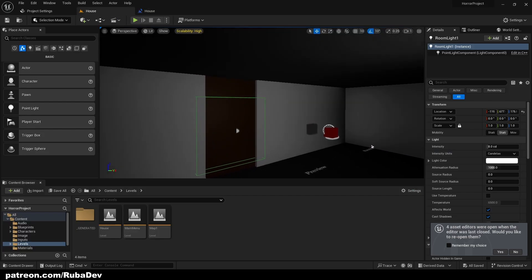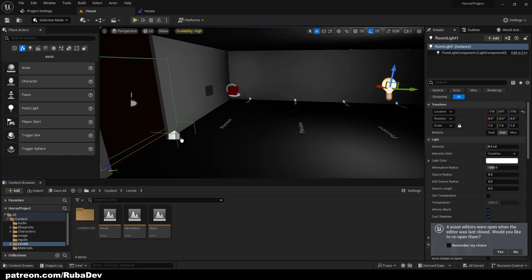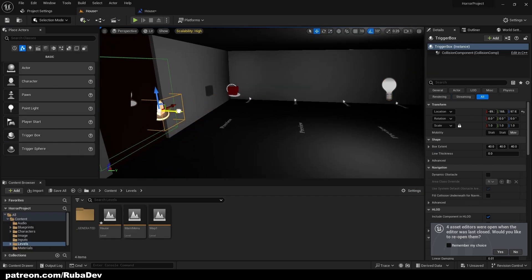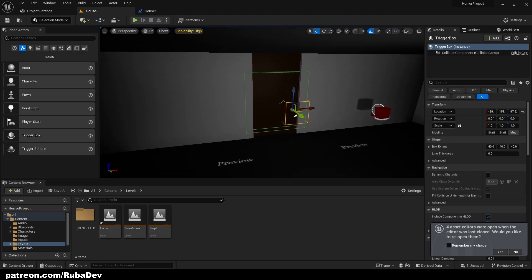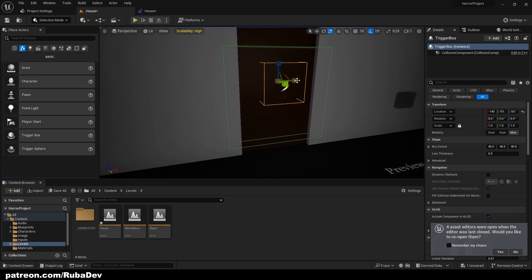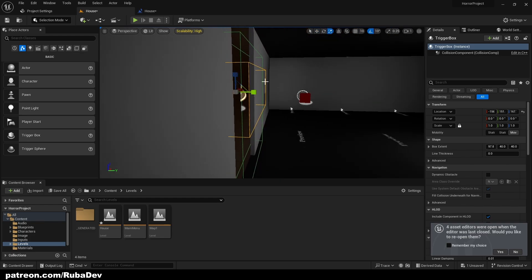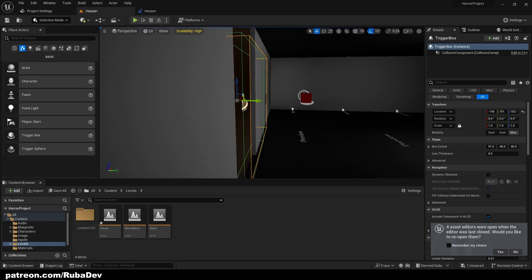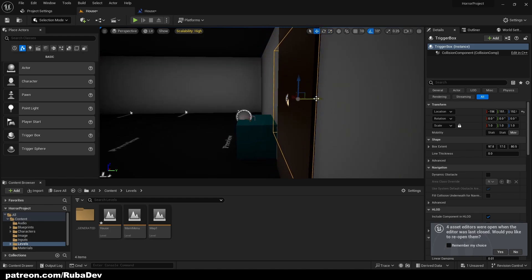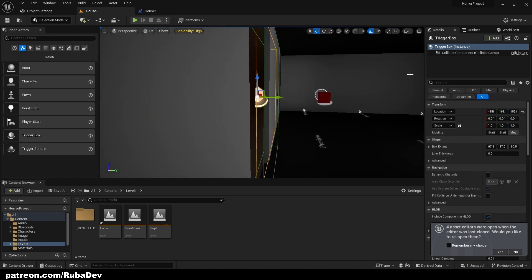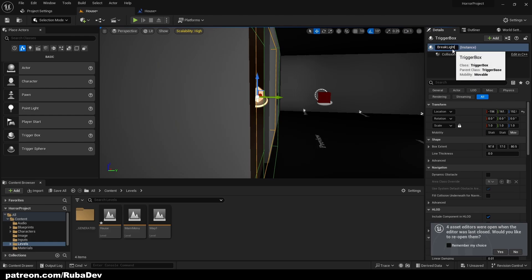We also need to create a trigger box. This is how I like to approach horror game levels — most mechanics aren't repetitive, so I just hard-code them in the level. It's much faster and easier to get a prototype going. I'll name this one 'break light trigger box.'